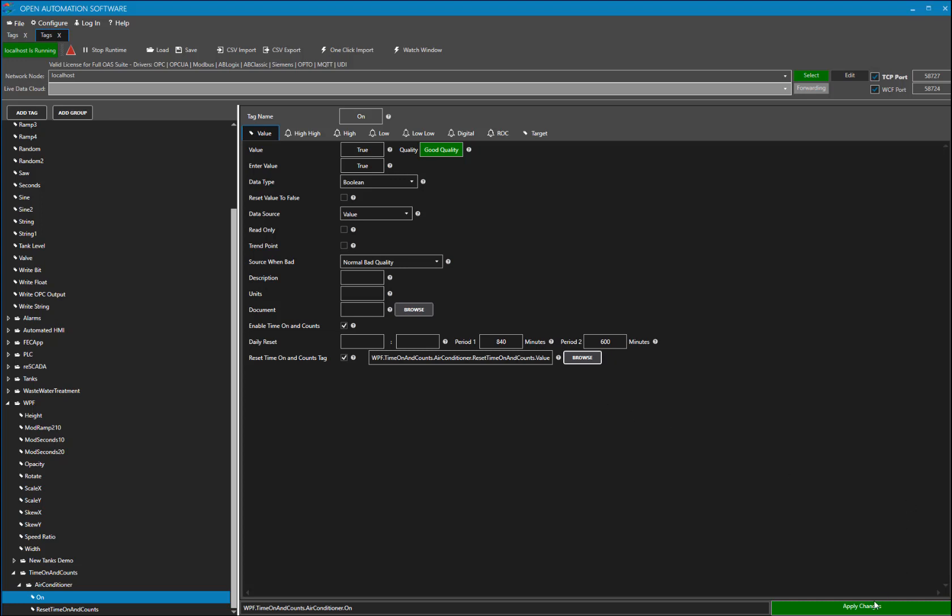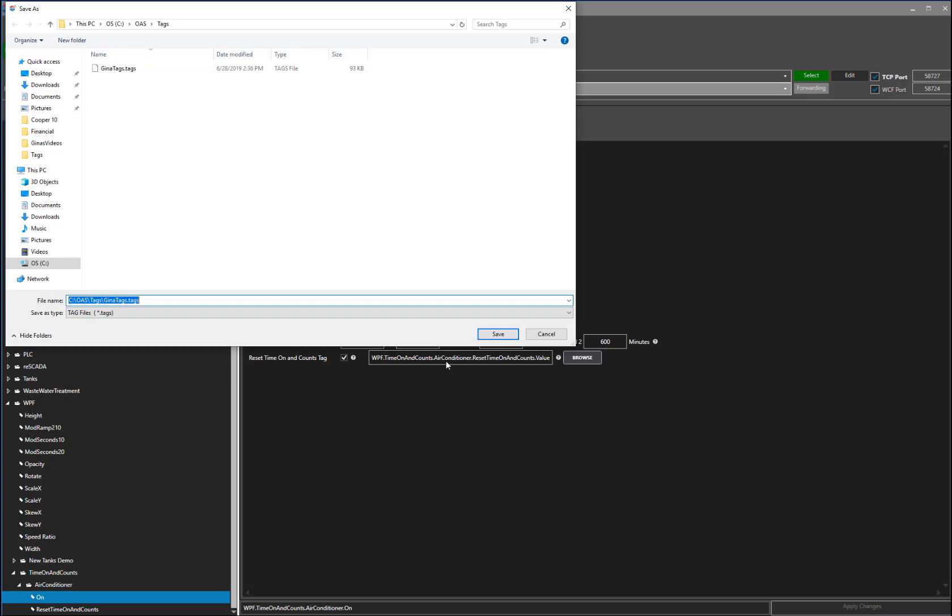Now that we have our tags all set up, let's apply changes and save our configuration.